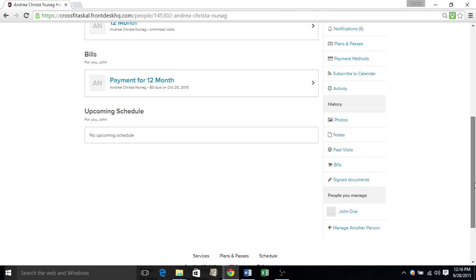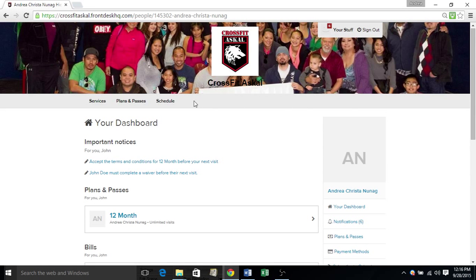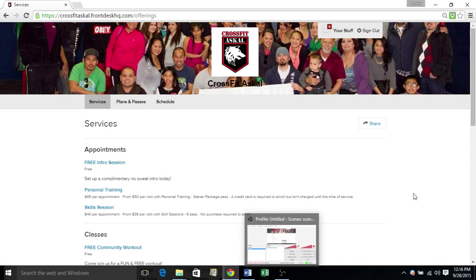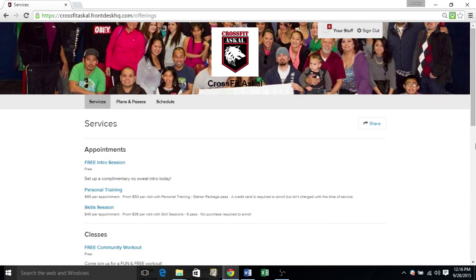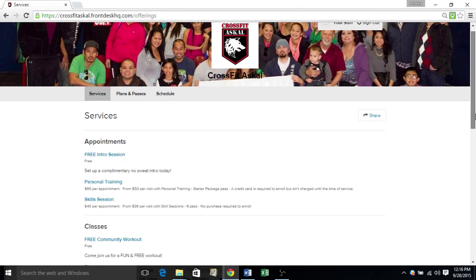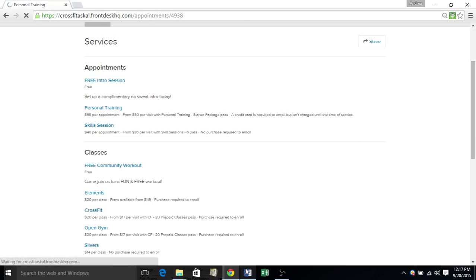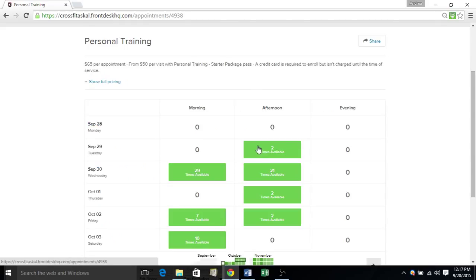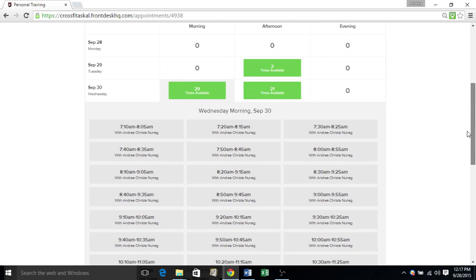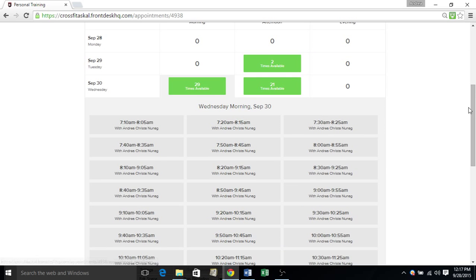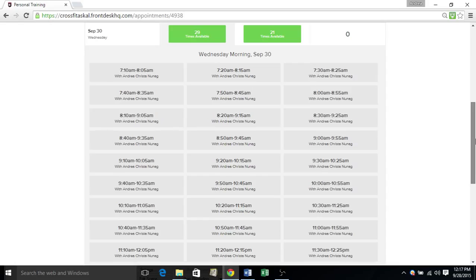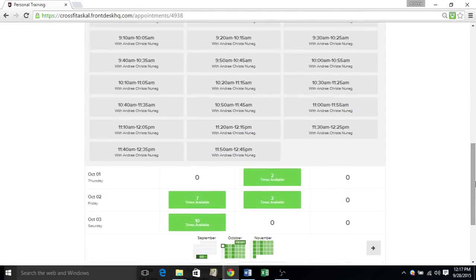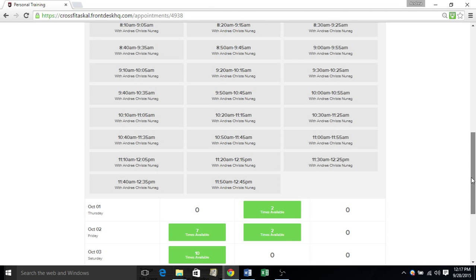So we're going to scroll back to the top. Let's go to this bar right here. We're going to click on services. So any appointments, classes, and events will be shown here. If you want to register for a personal training session, all you have to do is click on that. It'll take you to our schedule. Click on what time frame you'd like, and then click your time. If you don't see a time here that works better for you, feel free to contact us. Sometimes we have more times available than what's shown.